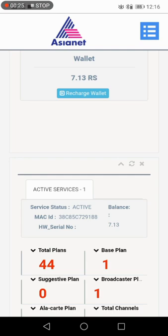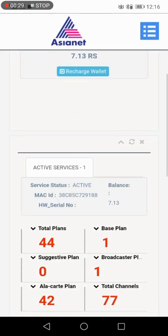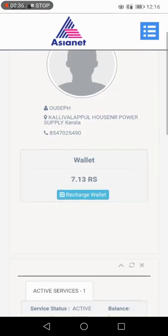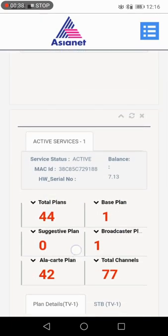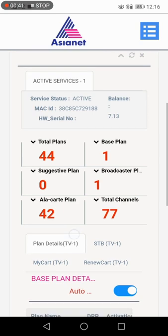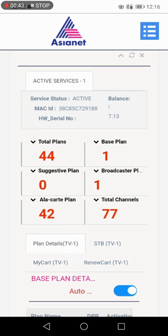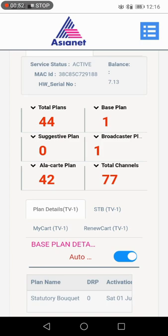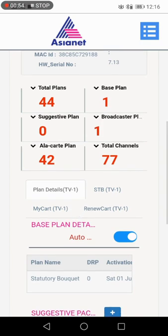We can buy the additional custom low price and get $1.13. We have a good home page image according to active services for our new application. This is the balance, MAC ID, Total Plans, Base Plans, Broadcast Plans, Alacarte Plans. Total Channels are 77 channels.